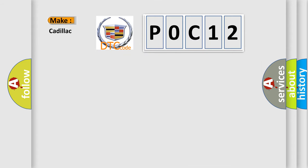So, what does the diagnostic trouble code P0C12 interpret specifically for Cadillac car manufacturers?